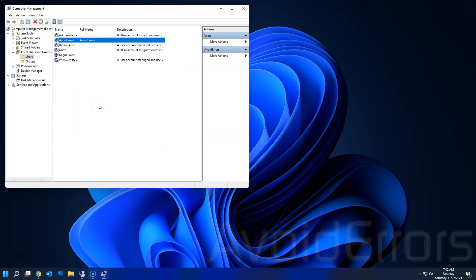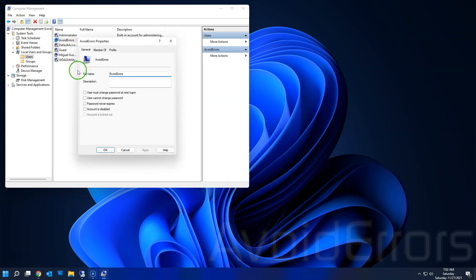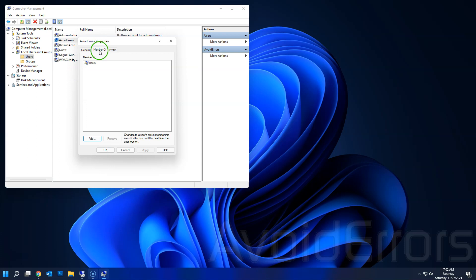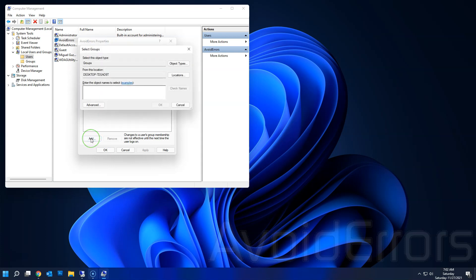You want to make this person an administrator? Just right-click Properties, Member of, Add, type Administrators. Make sure you check names to make sure you add them as administrator.